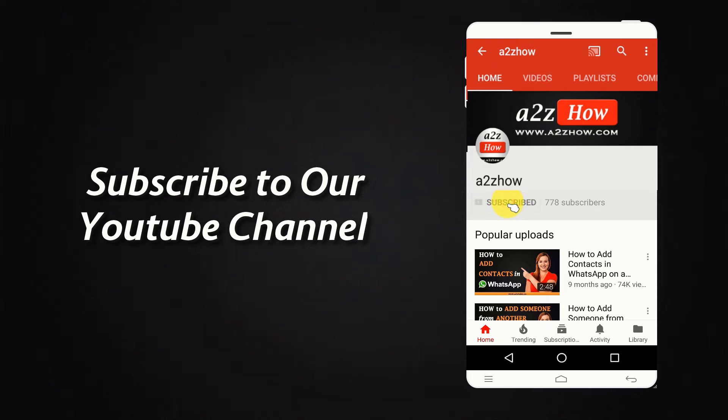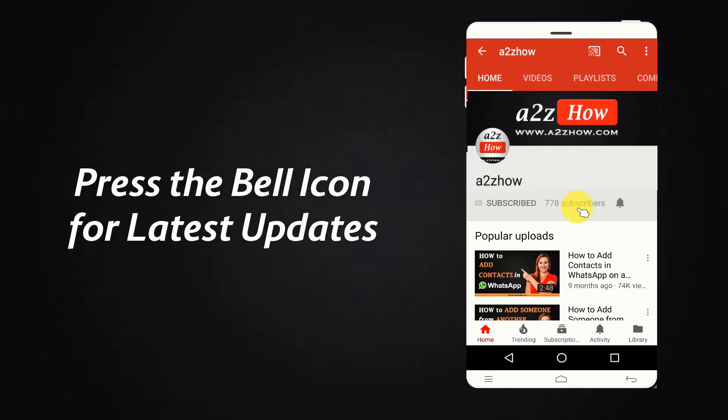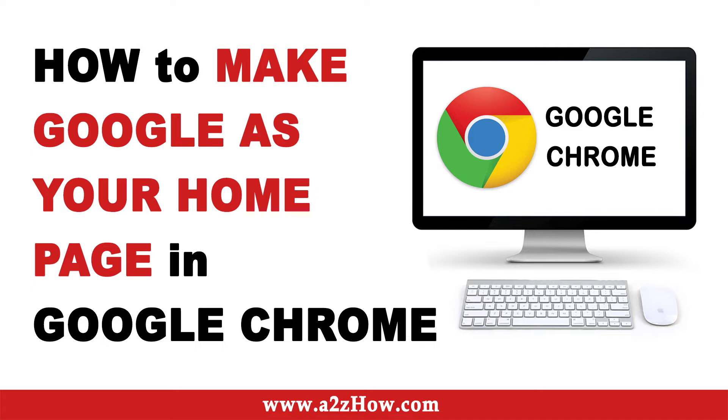Subscribe to our YouTube channel and press the bell icon for the latest updates. How to make Google as your home page in Google Chrome?